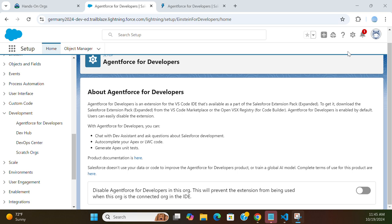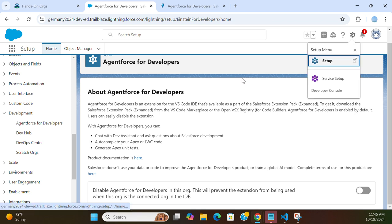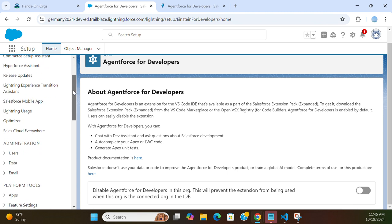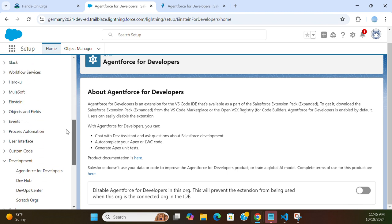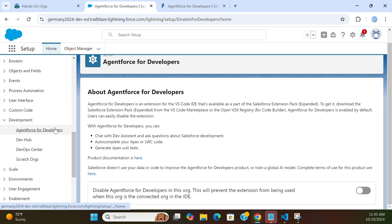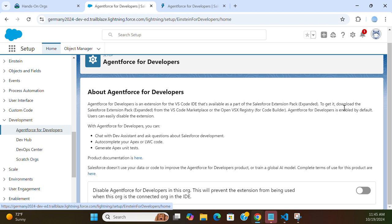Let's talk about Agentforce for Developers. If you go to Setup and the Quick Find box, you can type 'Agentforce for Developers.' Agentforce for Developers is an extension of Visual Studio Code IDE that's available as part of the Salesforce Extension Pack. To get it, download the Salesforce Extension Pack from VS Code Marketplace or OpenVSX.